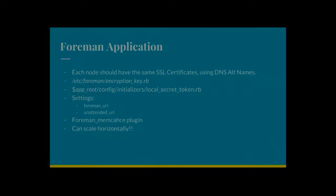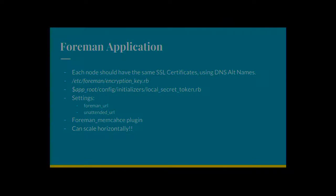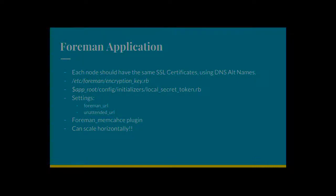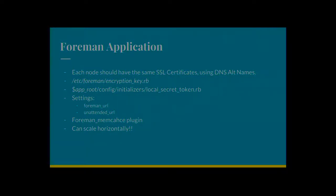There's a little file there as well, EncryptionKey.rb. Not many people might know about this. But this is used to encrypt passwords in the database. So each node needs to have the same key in there. Or whichever one writes into the database is not going to be able to read the other nodes. So keep them all the same.